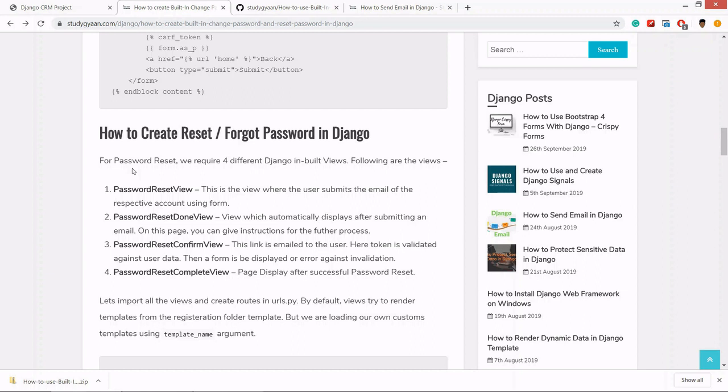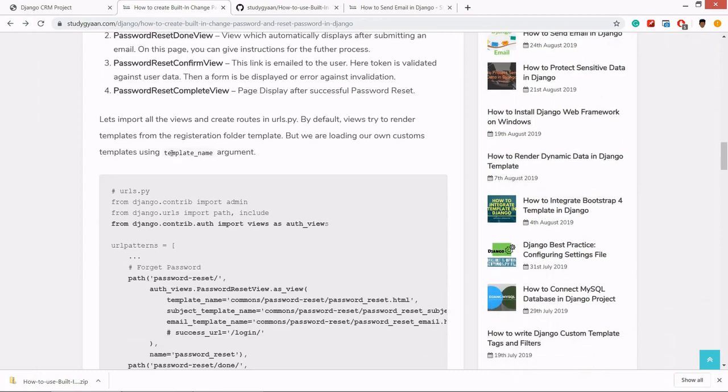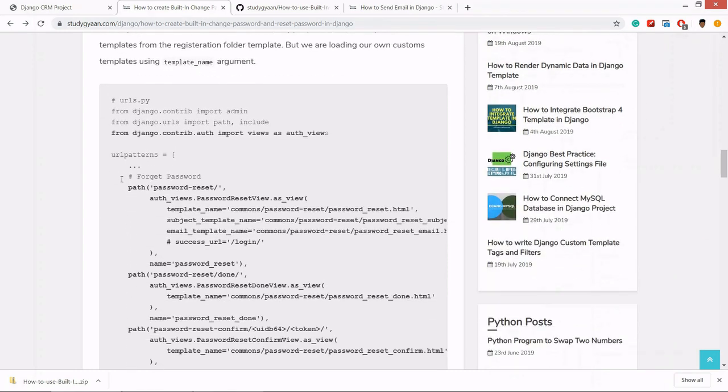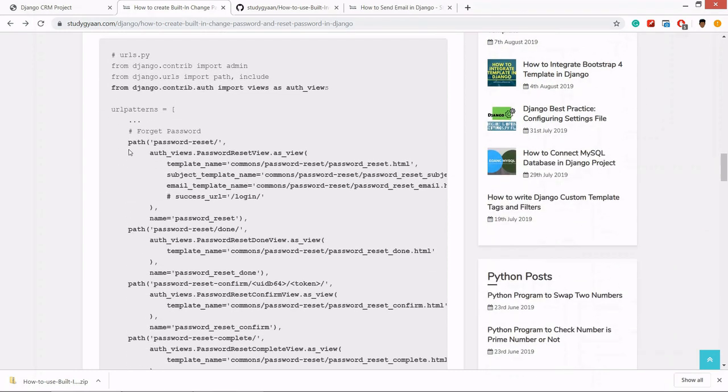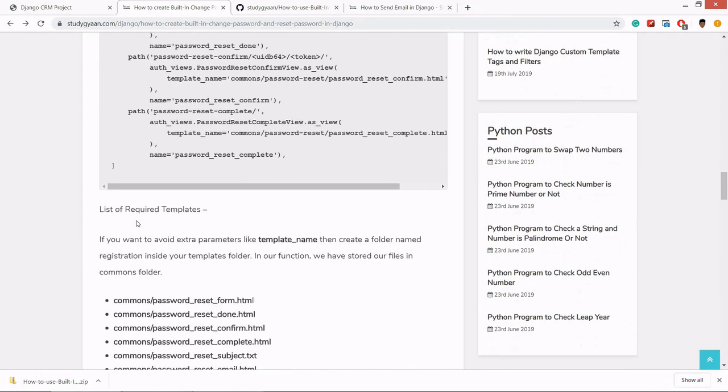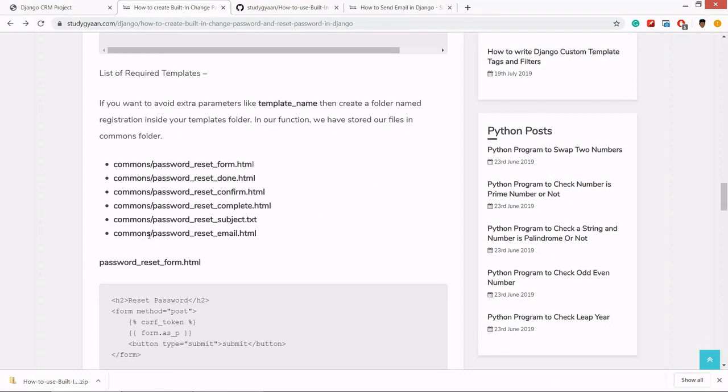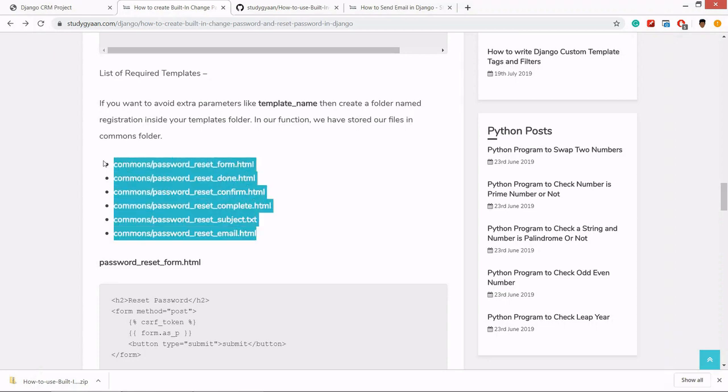For password reset in Django, we require four different Django built-in views, which are reset view, reset done view, reset confirm view, and reset complete view. I have copied this in our code and I have created all these HTML and TXT files.